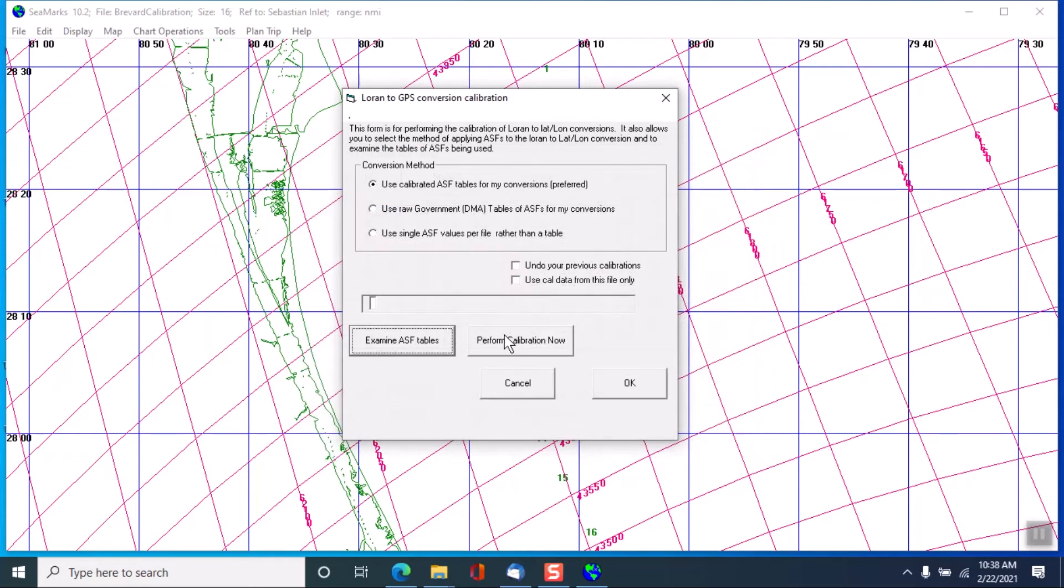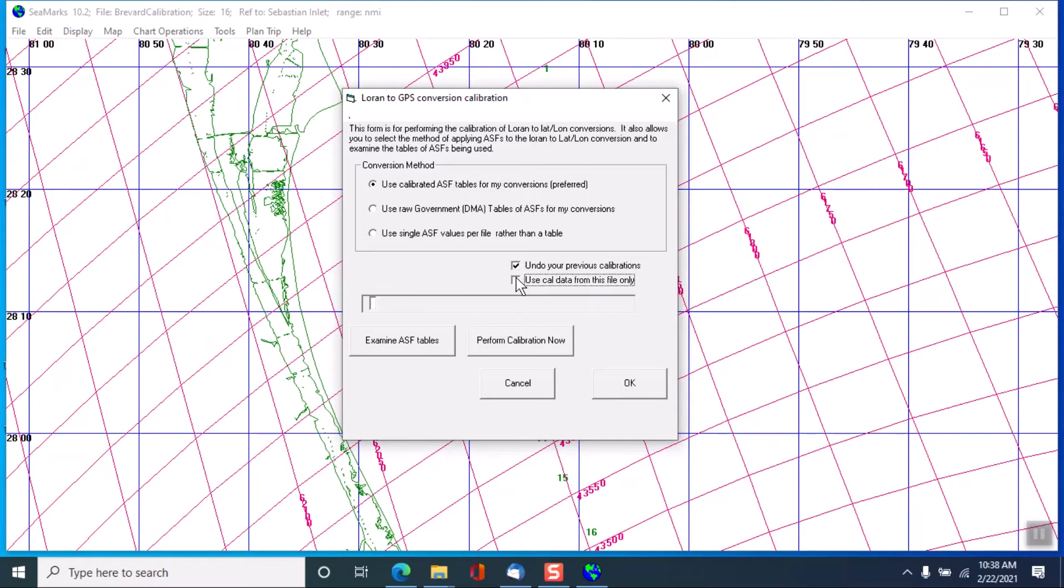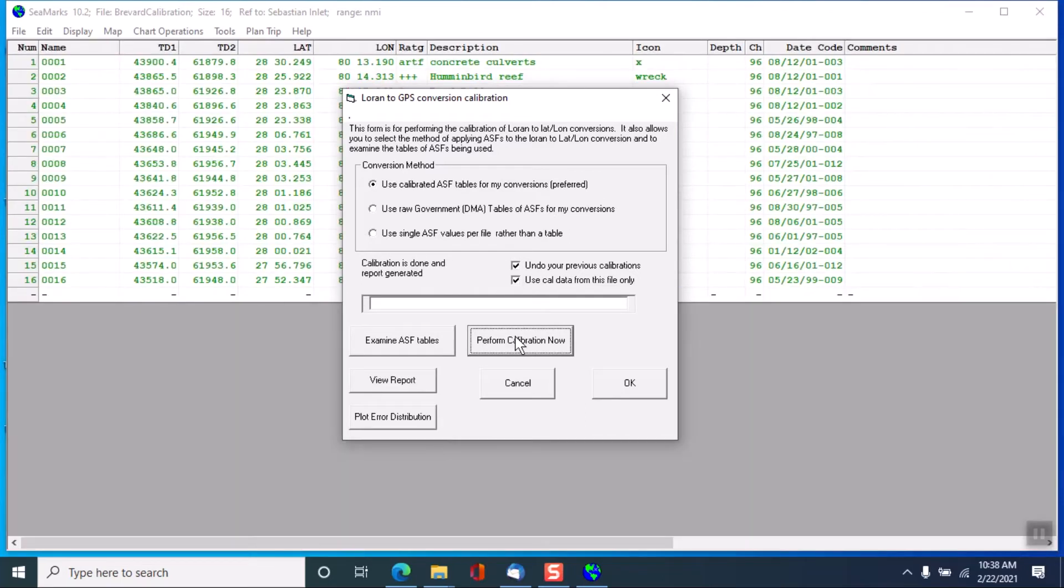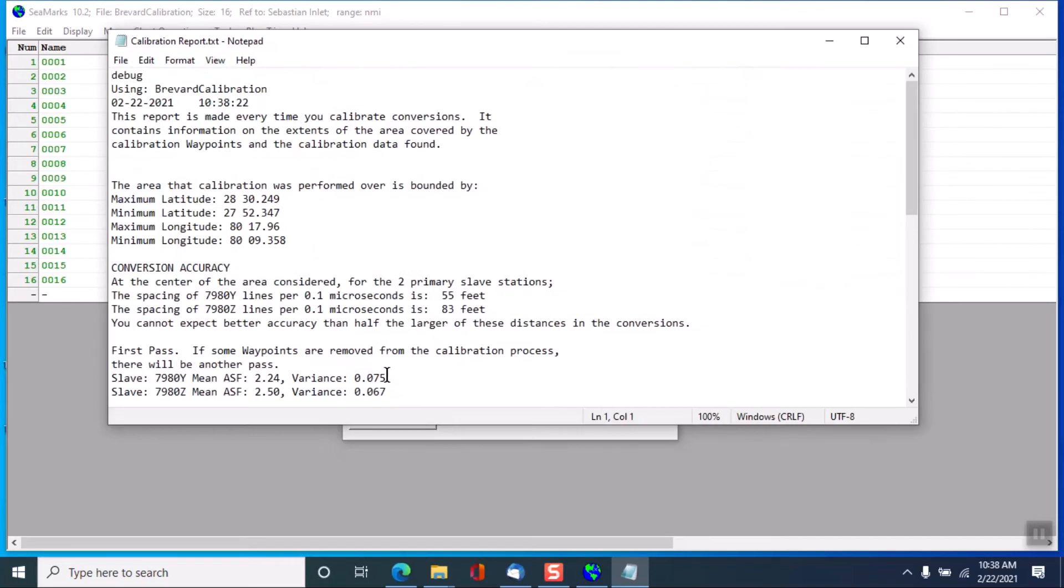So what we will do, I will undo previous calibrations and use data only from this file to do it. And it'll perform the calibration. So it goes through and does the calibration. In this case there's not too many points that's done. Now it is a report and we'll view the report.